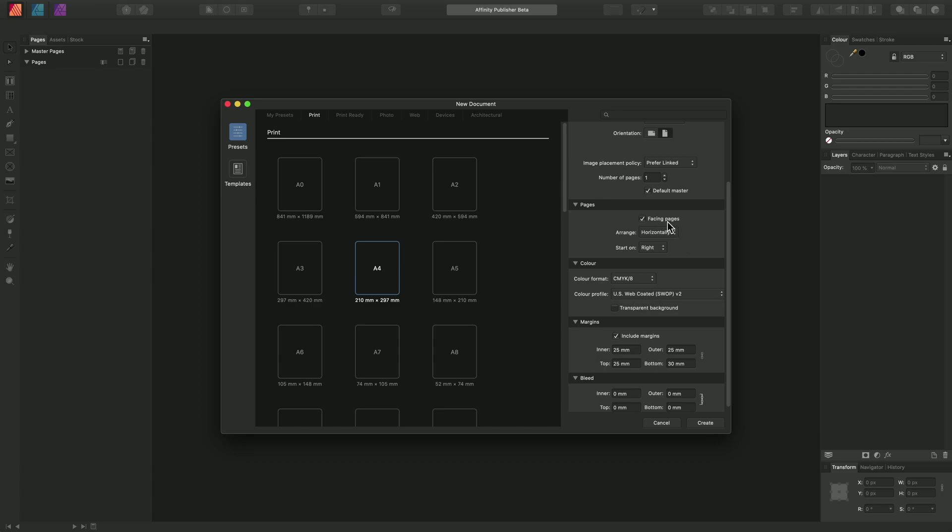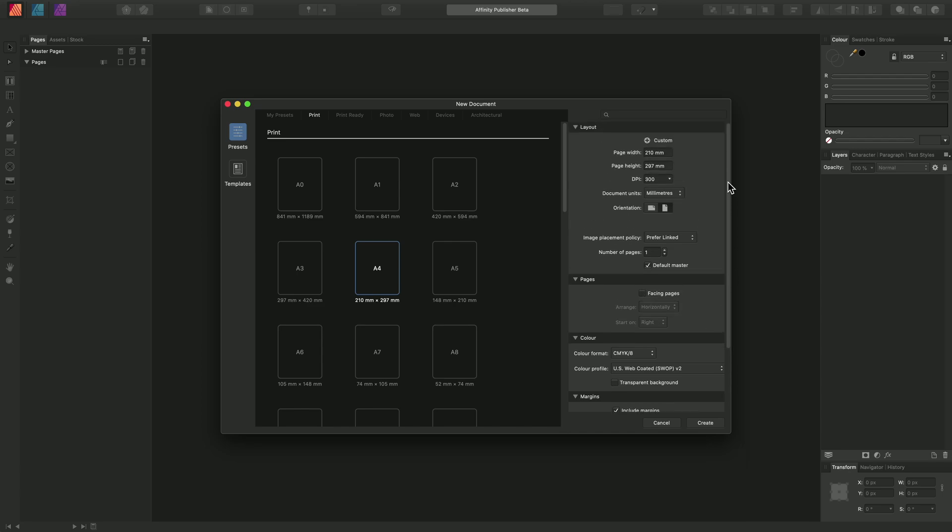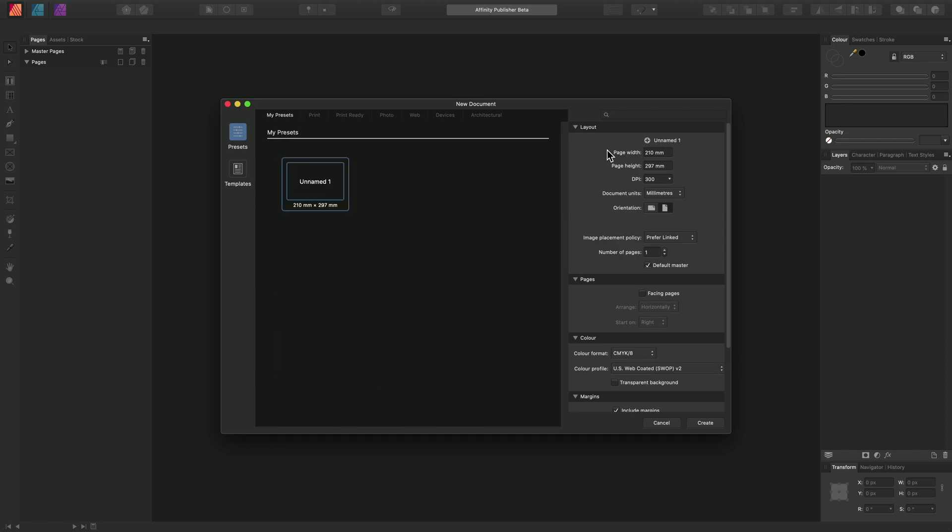We might also want single pages, so we will uncheck facing pages. Now, with all of these changes made, we can click this icon up here to create a custom preset. And that gets put in the category called My Presets.